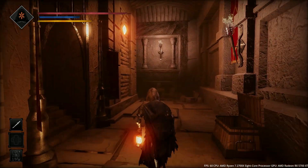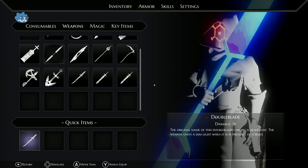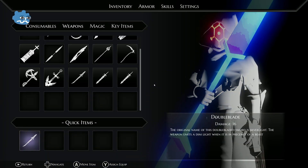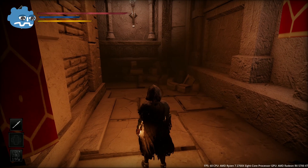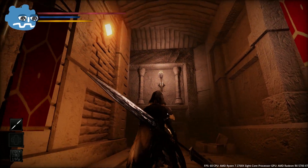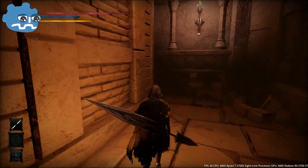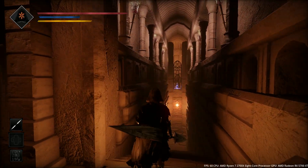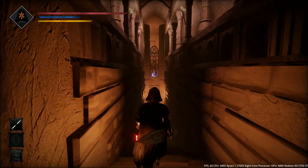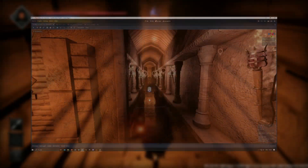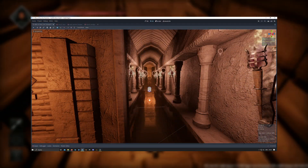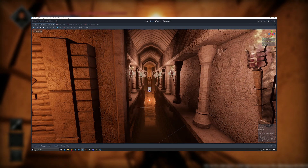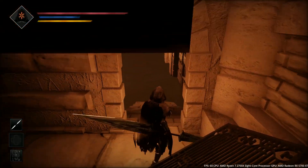Nevertheless, this is a significant improvement over Godot 3's unfortunately poor lighting performance and also its limited number of lights per object. For example, I can now use an additional Omni light for every fire source to create an even more convincing effect.